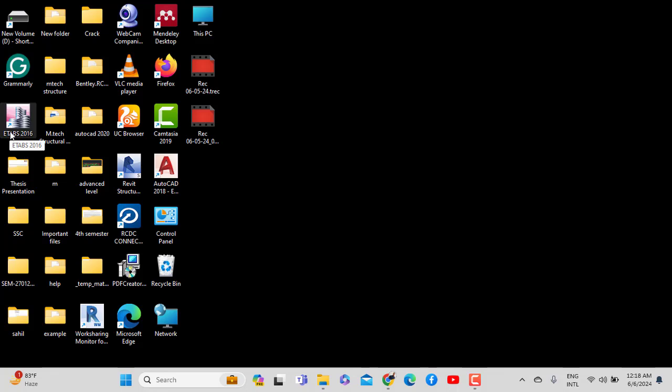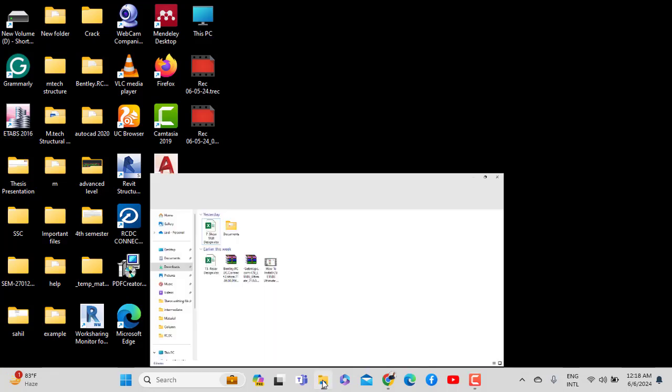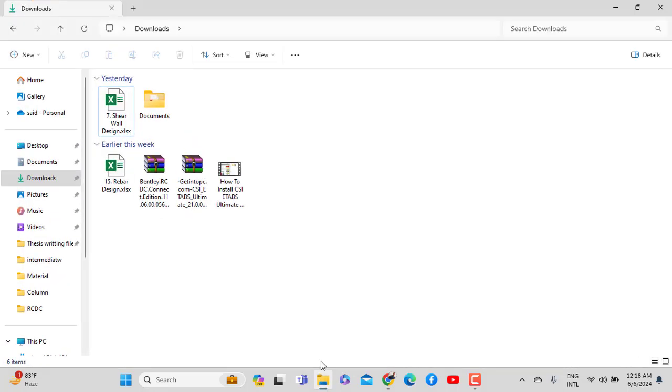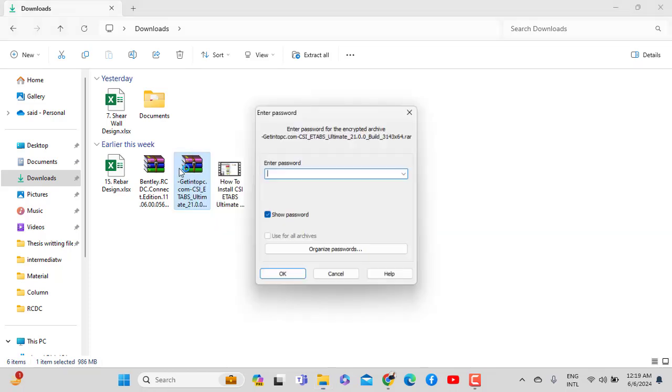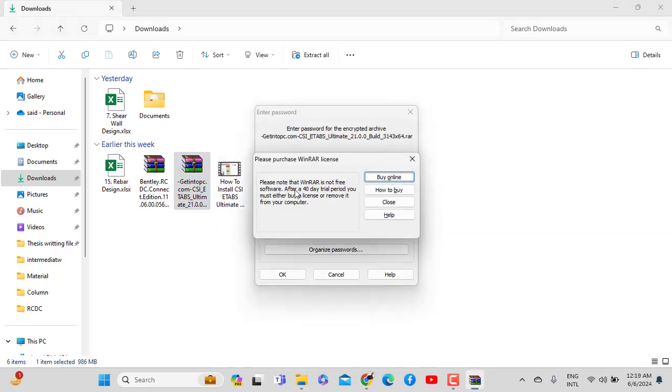We'll analyze and work through this step by step. First, if you have the software on Google Drive, you can share it. For ETABS 2021, just double click and enter the password on Windows.